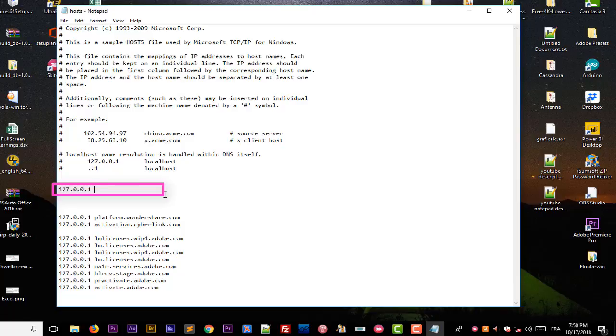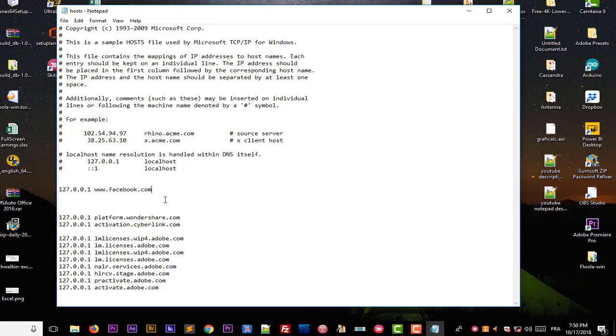Then we type the website that we want to block. In our case it's Facebook, so I will type this address which is actually the domain name, www.facebook.com. Make sure to actually leave space between the address and the domain name, which is actually our Facebook page. And finally we go to file and save.